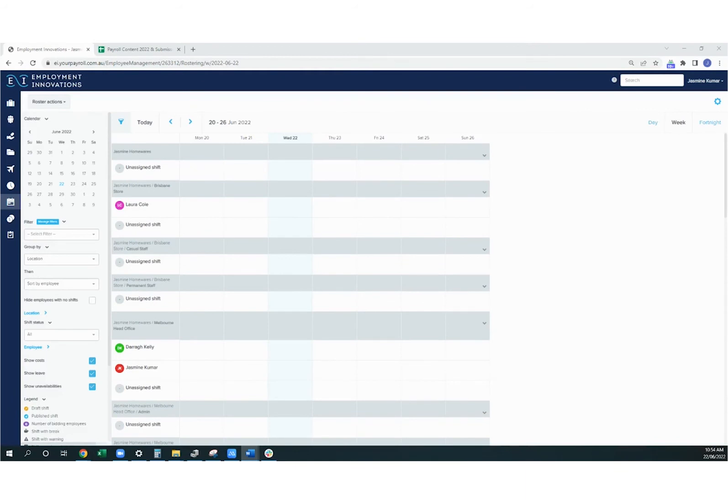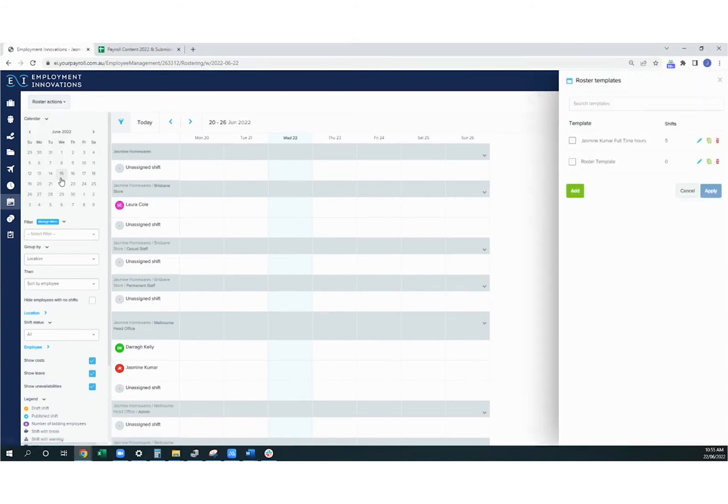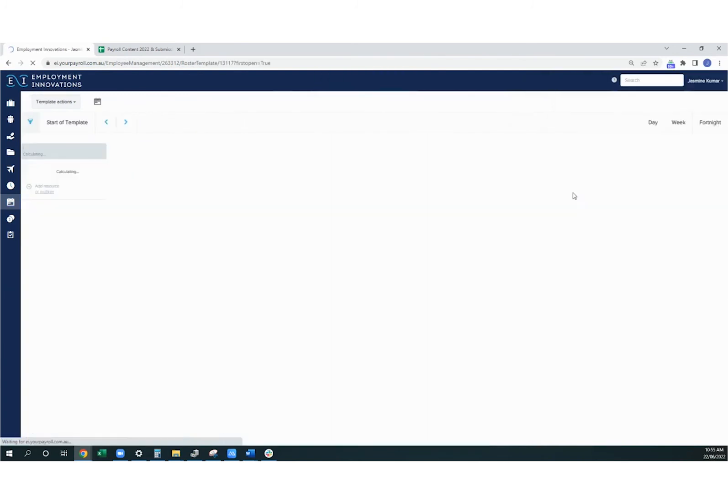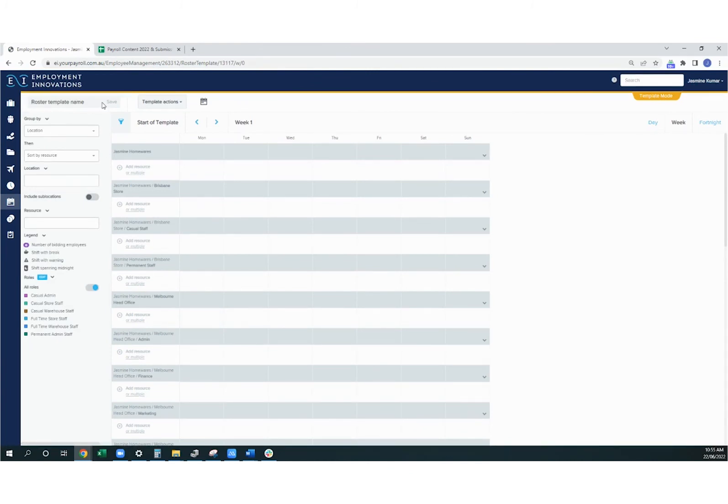If you have a regular roster with recurring shifts, for example, if you have some full time employees who will always work the same shifts, you may like to create a roster template. To do this, you just click on roster actions and go into roster templates. If you click add, you'll then be able to create a roster template based on the same principles as the roster itself. You can then pop a name in there and that will save the roster.